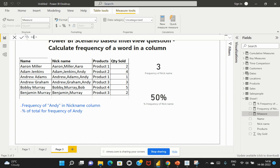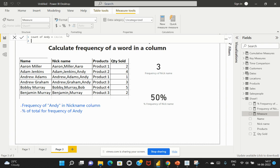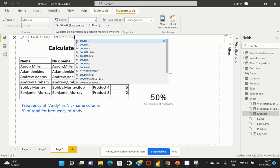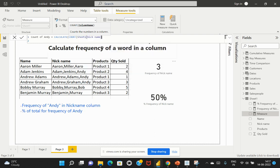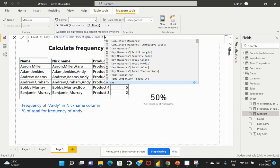I'll use the DAX expression CALCULATE because we need to calculate this expression within a specific column. What we're trying to do is count the number of times 'Andy' is visible within that particular column. I'll use the COUNT function on the nickname column — so Sheet1 and the nickname column — as my first expression parameter.